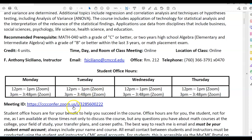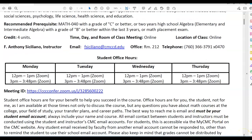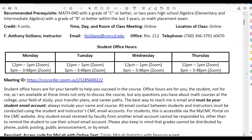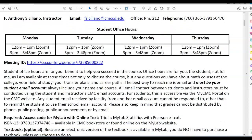This is also going to be available on campus. Student office hours are for your benefit to help you succeed in the course. Office hours are for you, the student, not for me. I am available at those times not only to discuss the course, but any questions you have about math courses at the college, your field of study, your transfer plans and career paths.